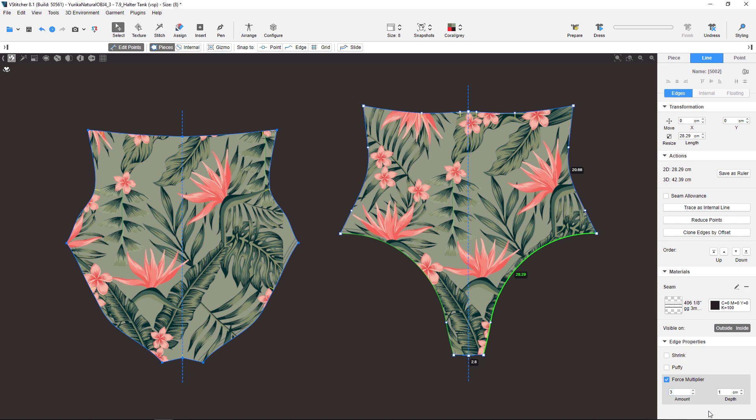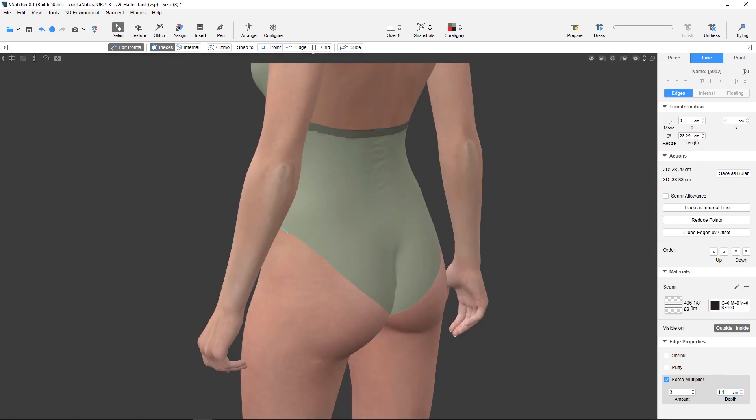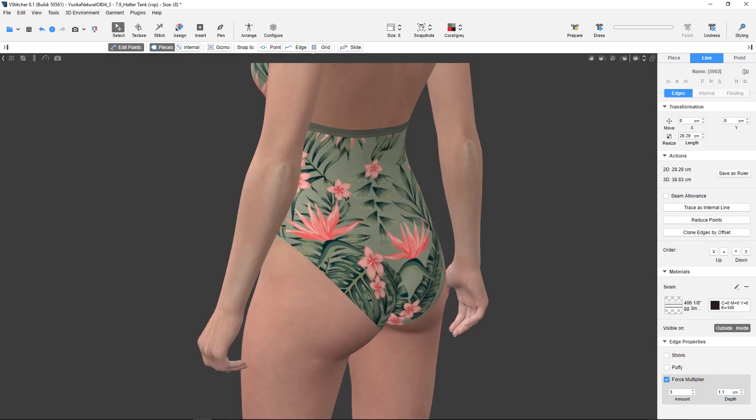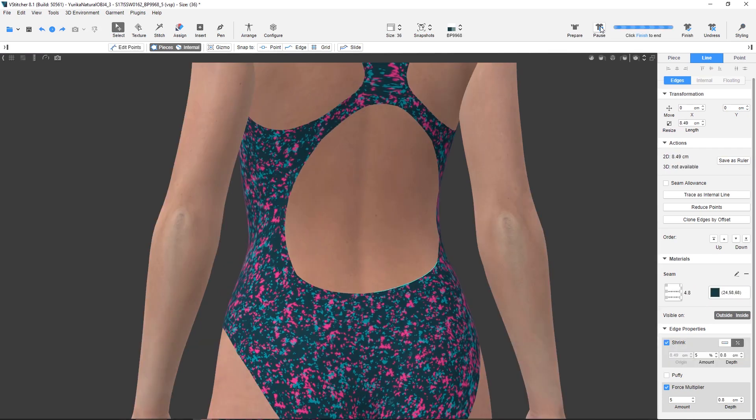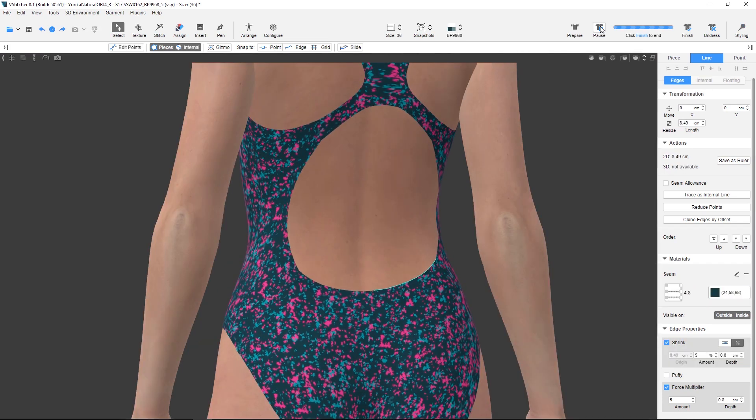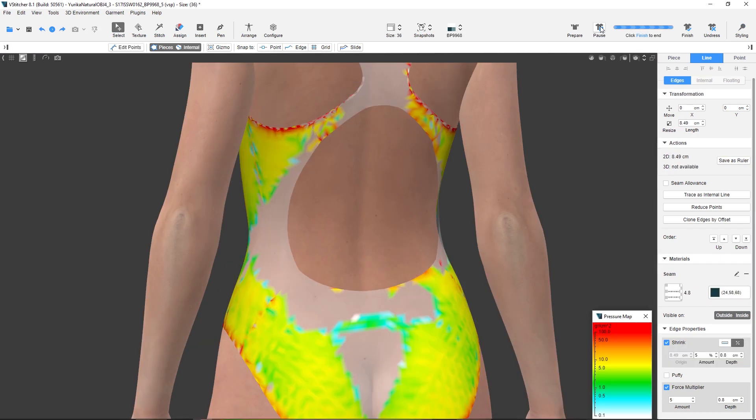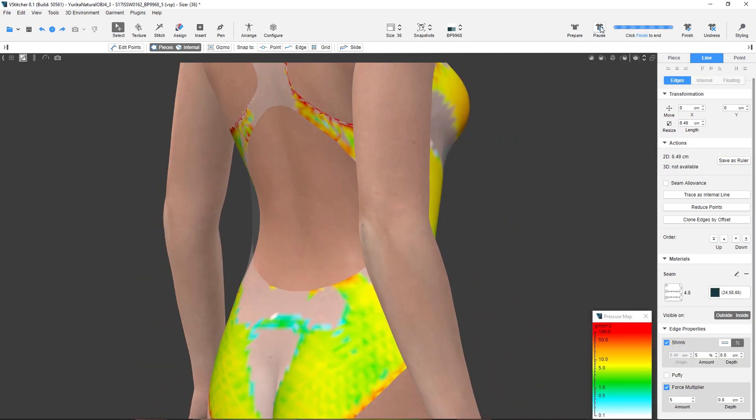and depth, where you insert the depth of the fold. After applying the force multiplier you can see the garment's edge being stiffer. The pressure map feature allows you to see how the force multiplier is working.